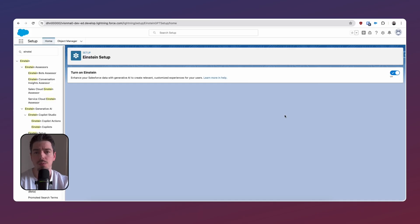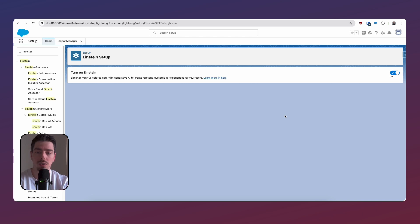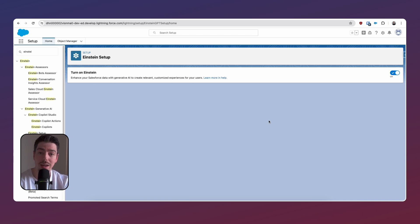We're going to be creating a summary field on our account object that is going to take all of the related opportunities of that account and give us a summary. So the first thing that we need to do is to turn on Einstein, and you can do this by going to setup and then searching for Einstein setup.